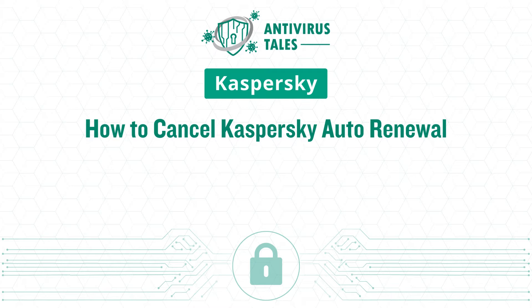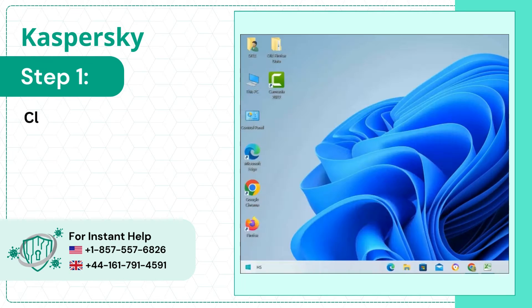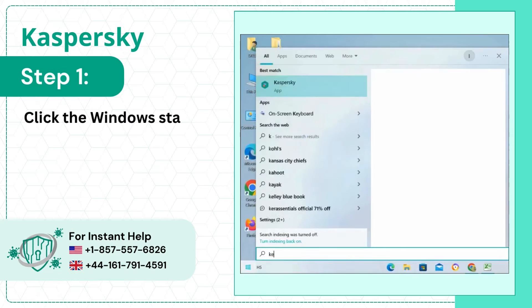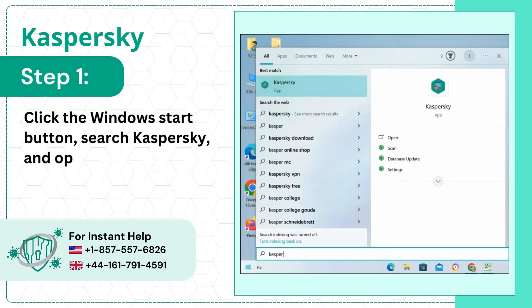How to Cancel Kaspersky Auto Renewal. Step 1: Click the Windows Start button, search Kaspersky, and open it.